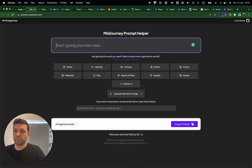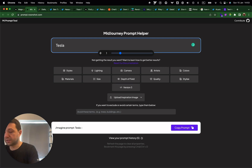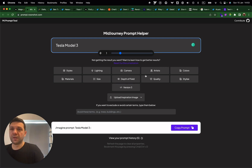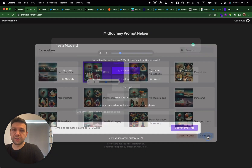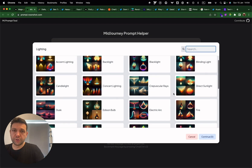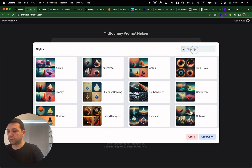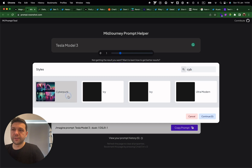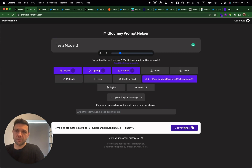The next thing I want to talk about is the prompt builder — a Mid-Journey prompt helper. It's like a wizard where you start typing an idea and then use the wizard options to enhance the output. Let's take maybe Tesla Model 3, choose camera for a beautiful DSLR shot, lighting at dusk, then choose cyberpunk style and best quality.